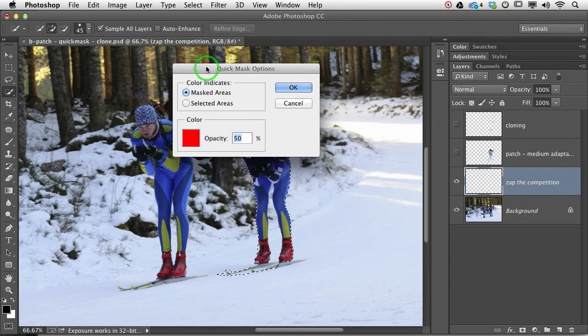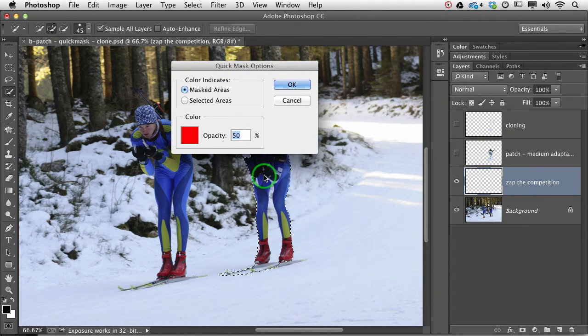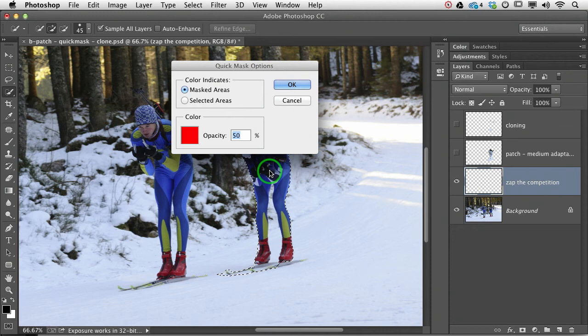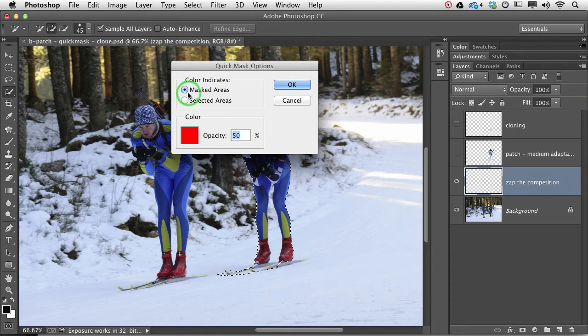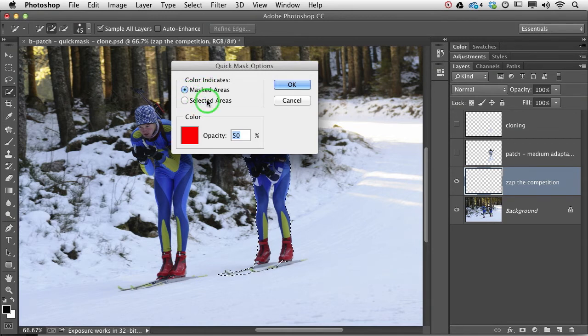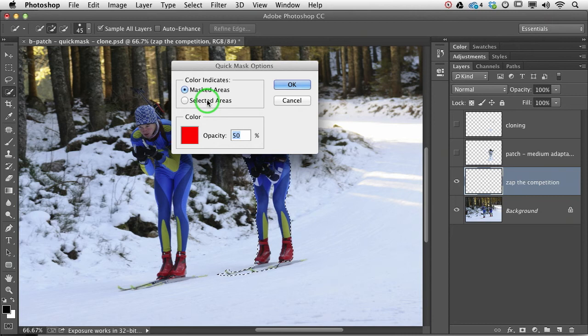And what that does is open the quick mask options and do make sure, just for the purposes of today, I want you to make sure that the color indicates masked areas, because you can flip flop that. But I want to make sure that we're all using the tool in the same functionality.